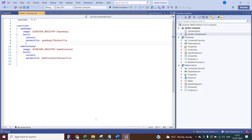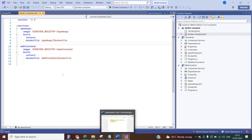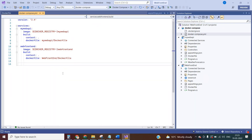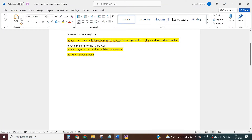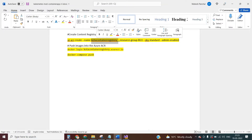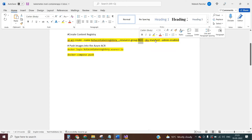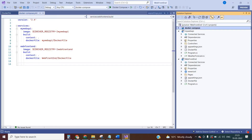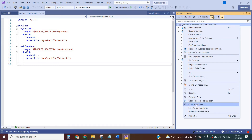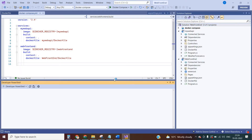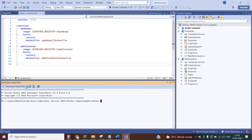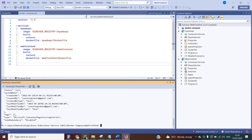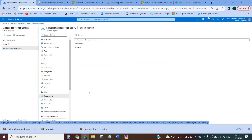Now let's create the Azure Container Registry — we will push these images into it. I have the ready command: container registry name, resource group RG1, SKU Standard, and admin enabled. Copy it and run it in the terminal. Open in terminal. Put the command and press Enter. It has been created. We will push the images here.